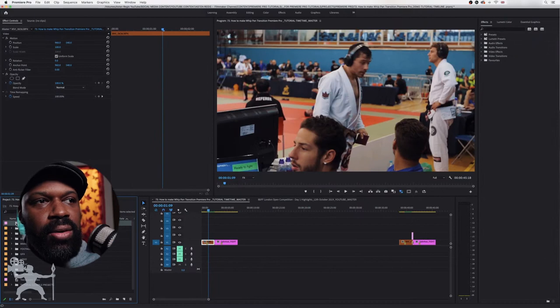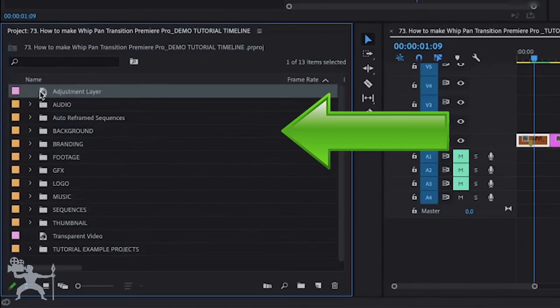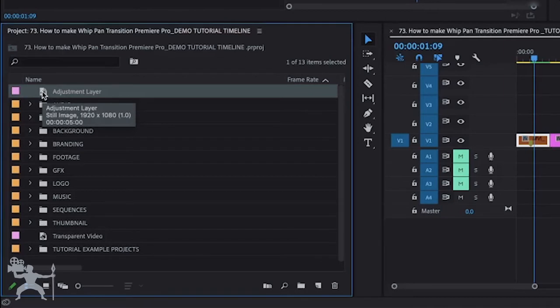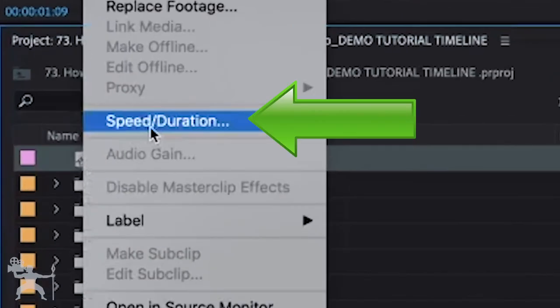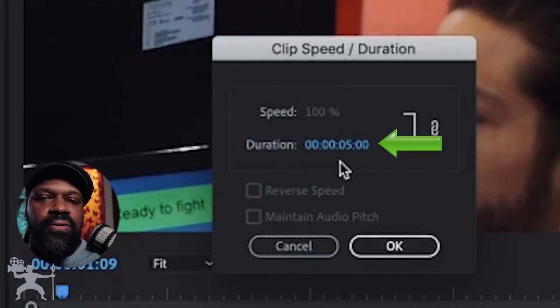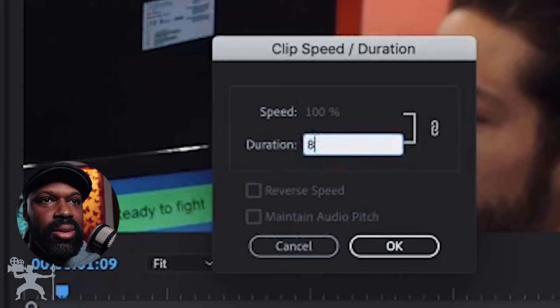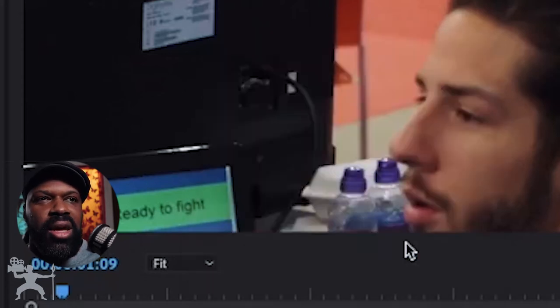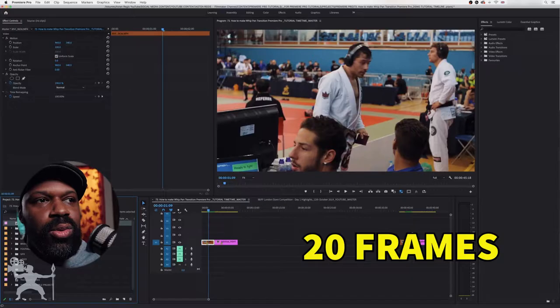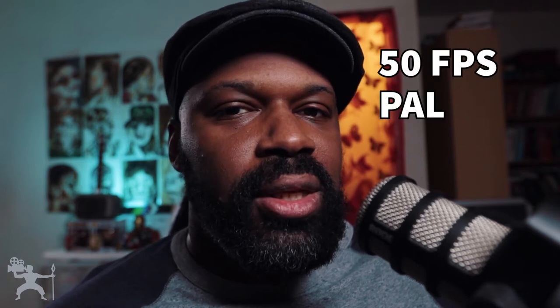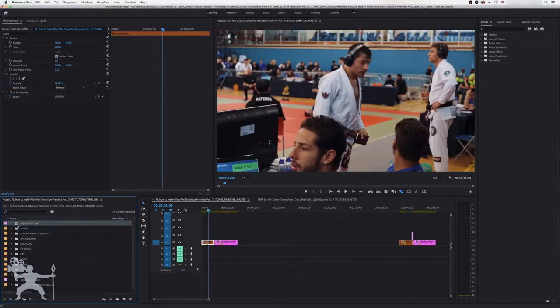Now we've got our adjustment layer here in our project tab. So what we need to do is right click on the adjustment layer and go to speed duration. Now here, what we want to do is set it from five seconds to eight frames. Now I'm doing that because I'm working with 25 frames per second. If you're working with 60 frames per second, for example, maybe set it to 20 frames. I'd say as well, if you're working with 50 frames, like if you're working in the UK, you're working with PAL, maybe set it to about 20 as well.